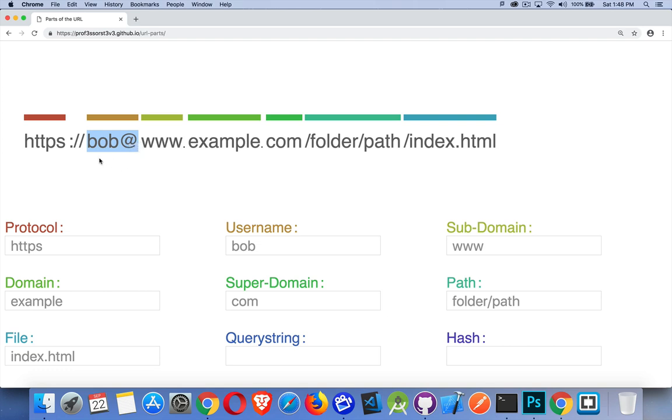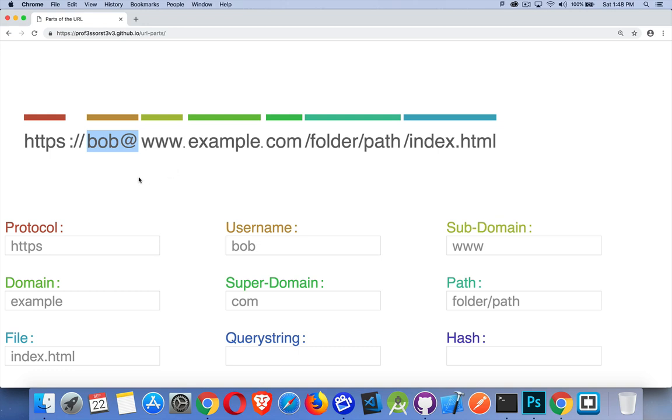It used to be that you could put the username and then a colon and then the password, but that's kind of frowned upon now. So what will happen is if you add this and there is a username and password required for whatever it is that you're accessing, you will be prompted at that point for the password. We can do that through JavaScript as well, but just know that if you ever see this, this is the username that's being passed along.